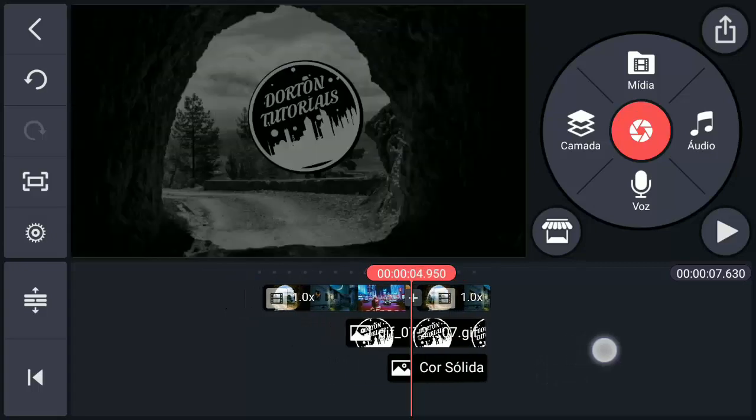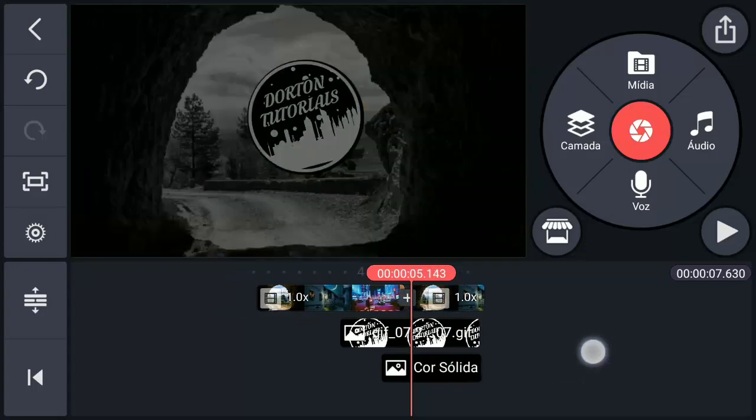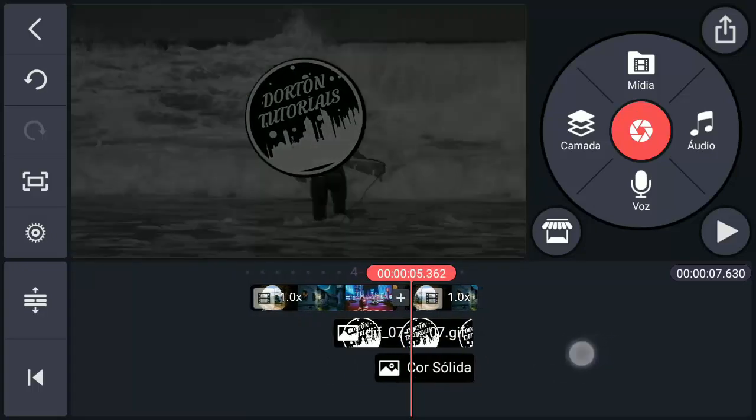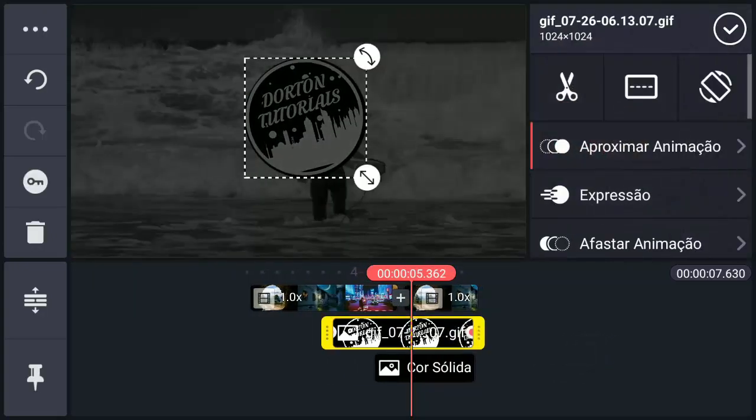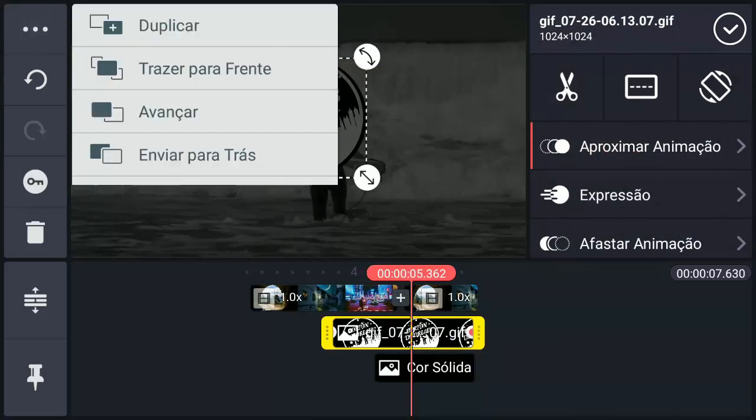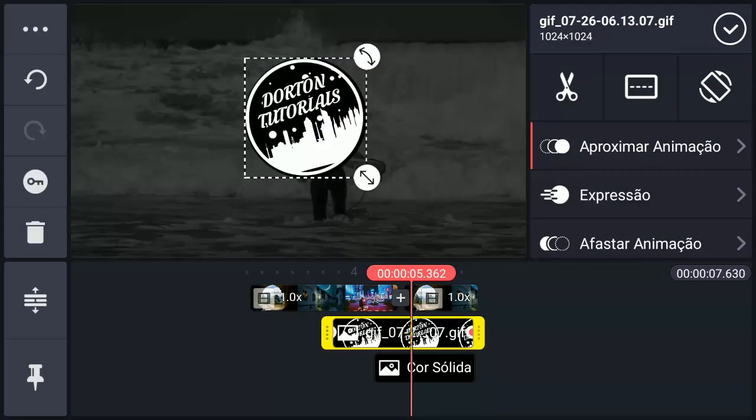Now folks, you can see that the logo is not in evidence. The logo became kind of dark. Select the logo, go to the three dots. Here the first time, three dots, bring to front here. Look there, it became very visible, right? Check mark.